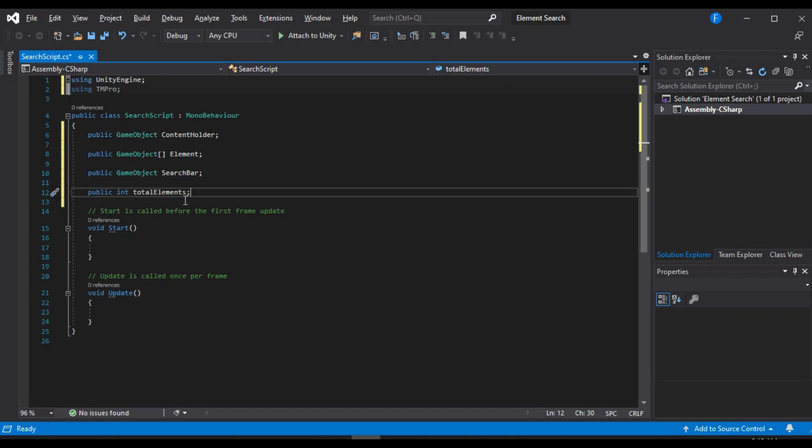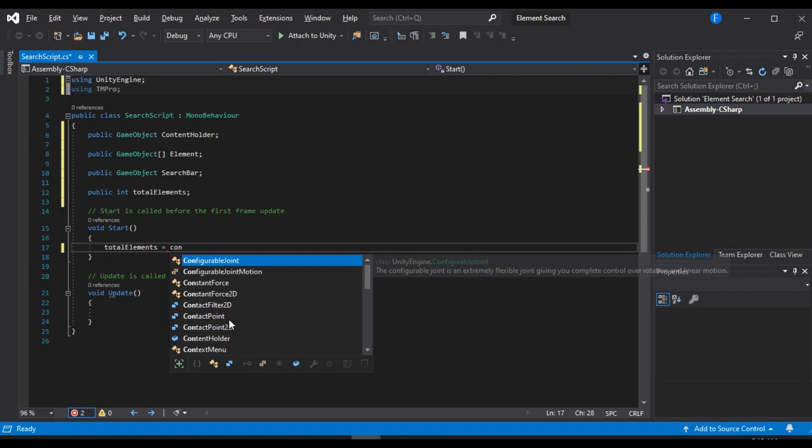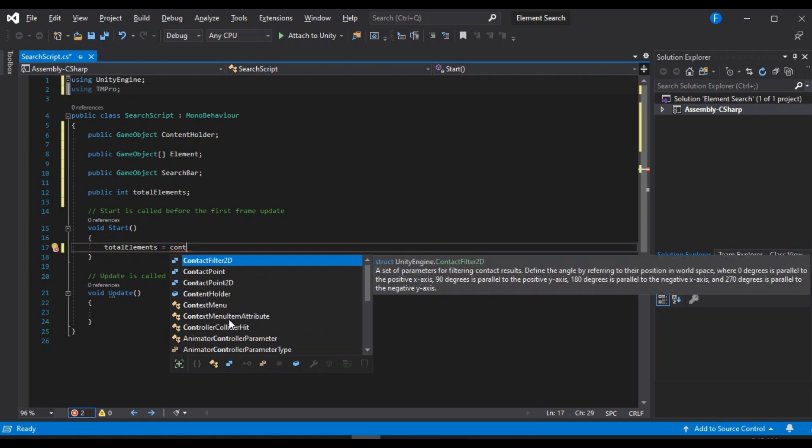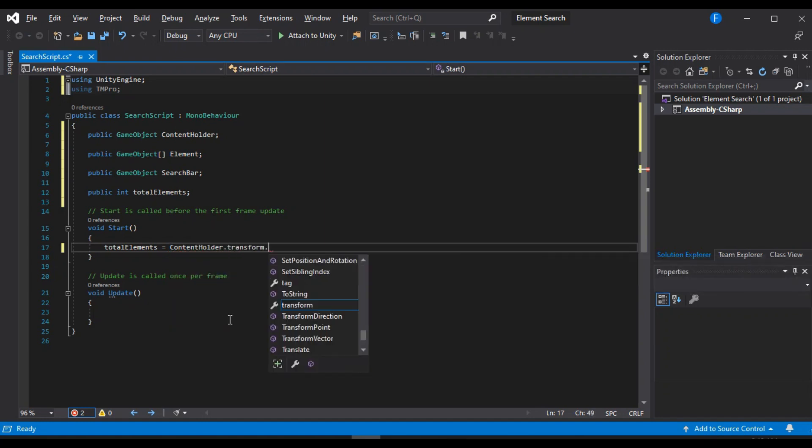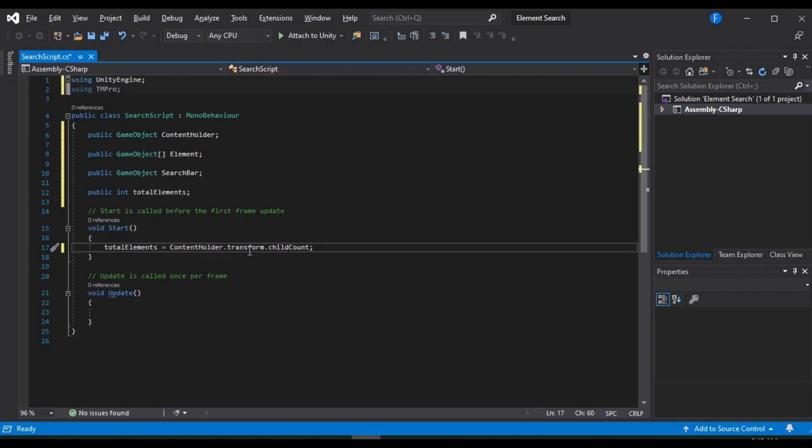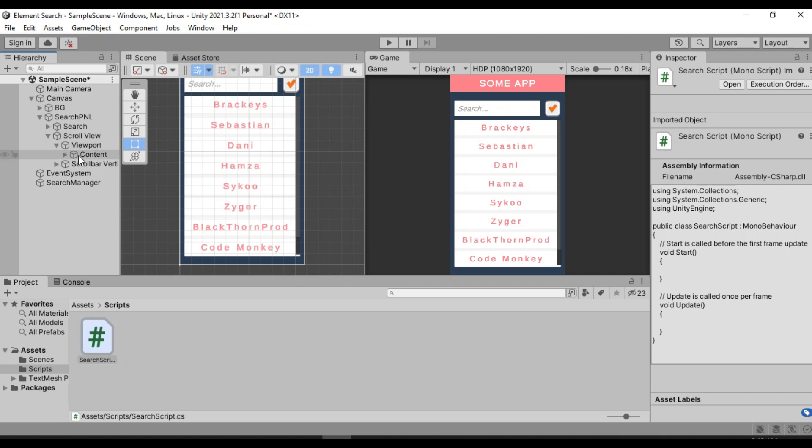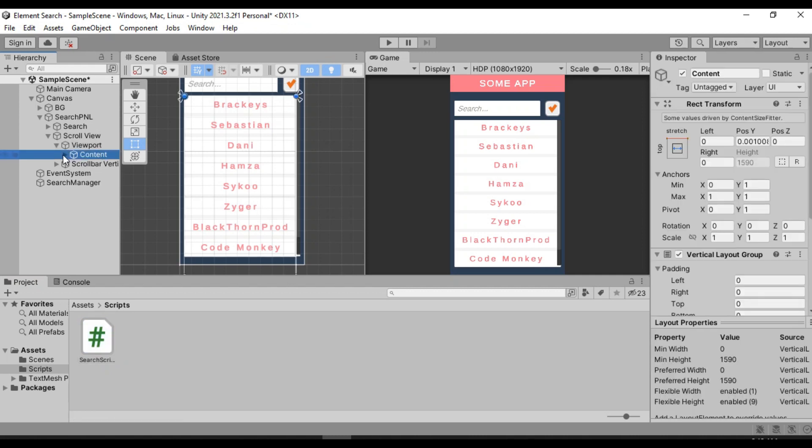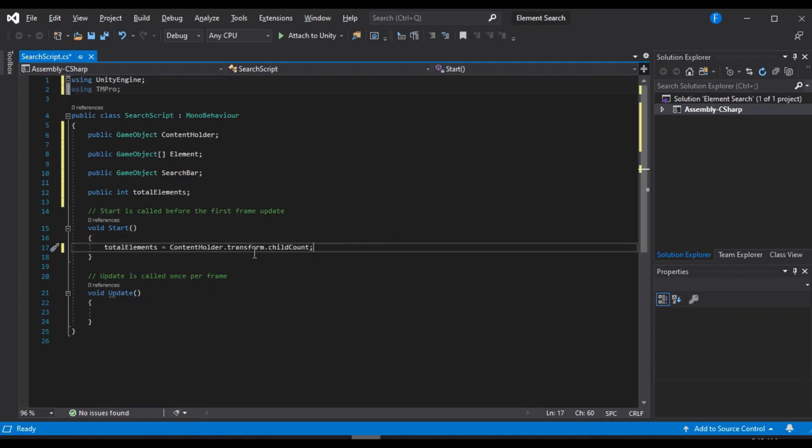So inside of the start method, we are going to set the total number of elements to the number of child that our content holder has. So if we just go to our content holder inside of Unity, you can see all of these elements. So what we are going to do is fetch these individual childs and load them into an array.